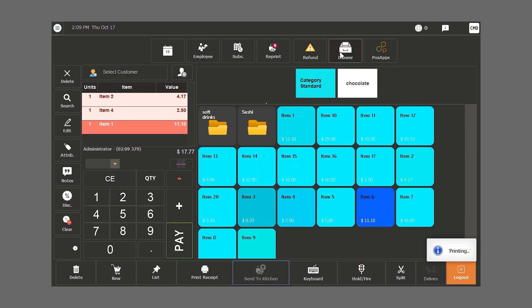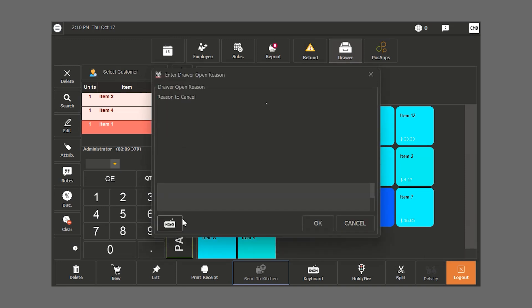If we click on the drawer button to open, we need to provide a reason. We can also add a security code so that it is restricted to the user responsible for the register. In this case, the reason is to exchange money.